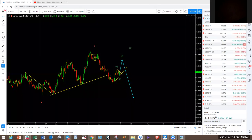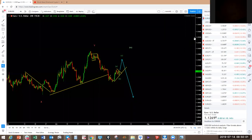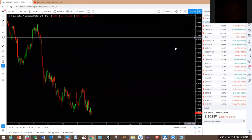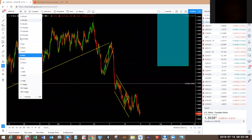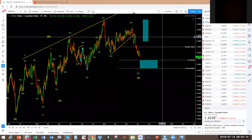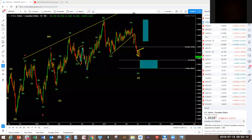USD/CHF — we said we're looking for this to go into the blue box, coming down from the top here. It's coming down into the blue box. Only at the blue box will we see what happens. That is the target for USD/CHF.